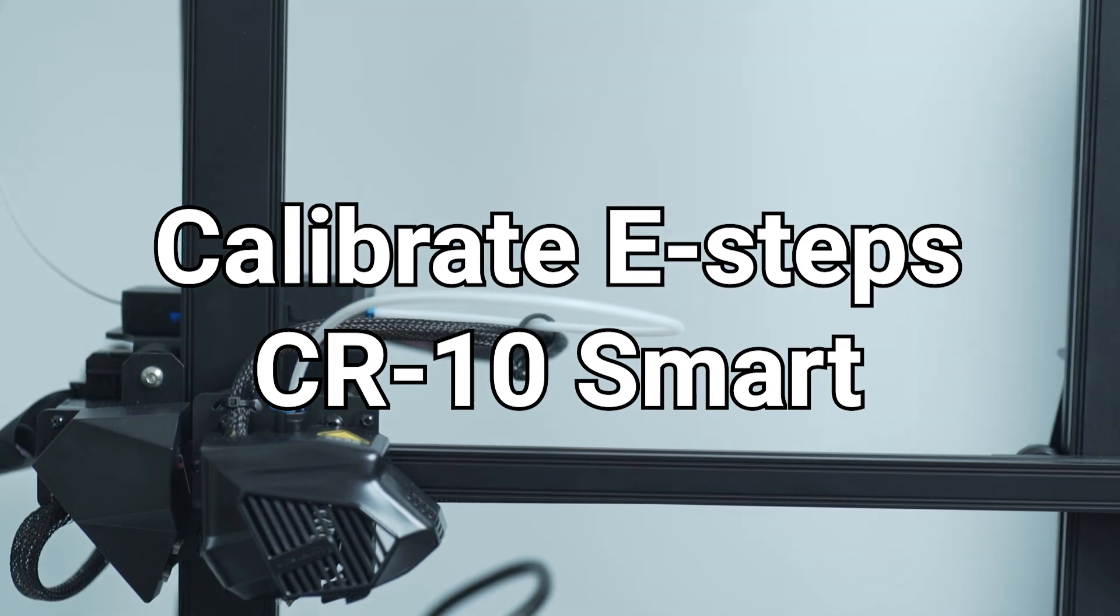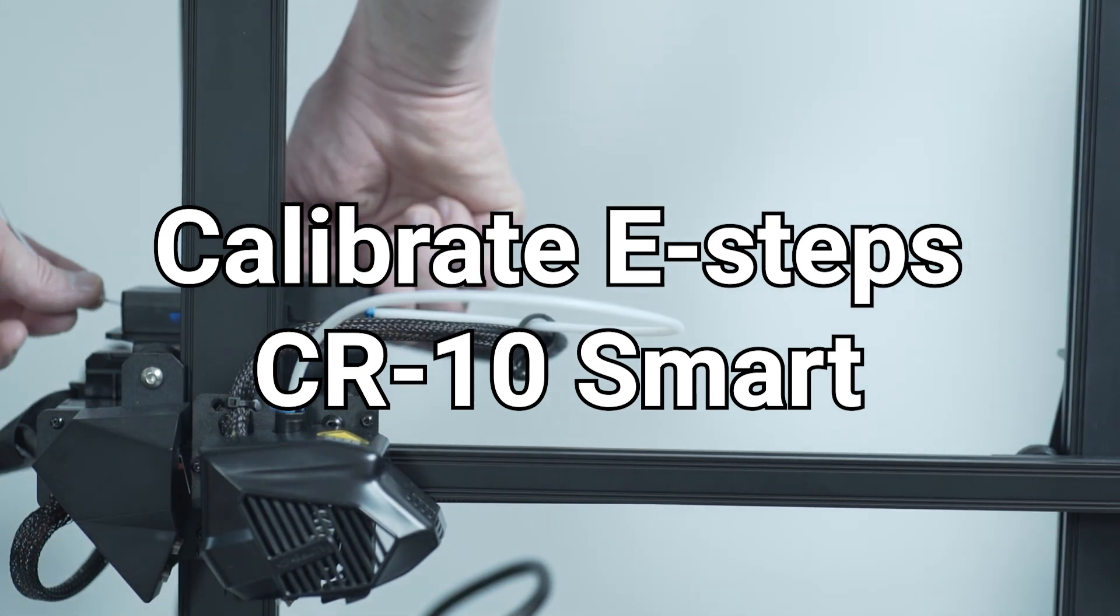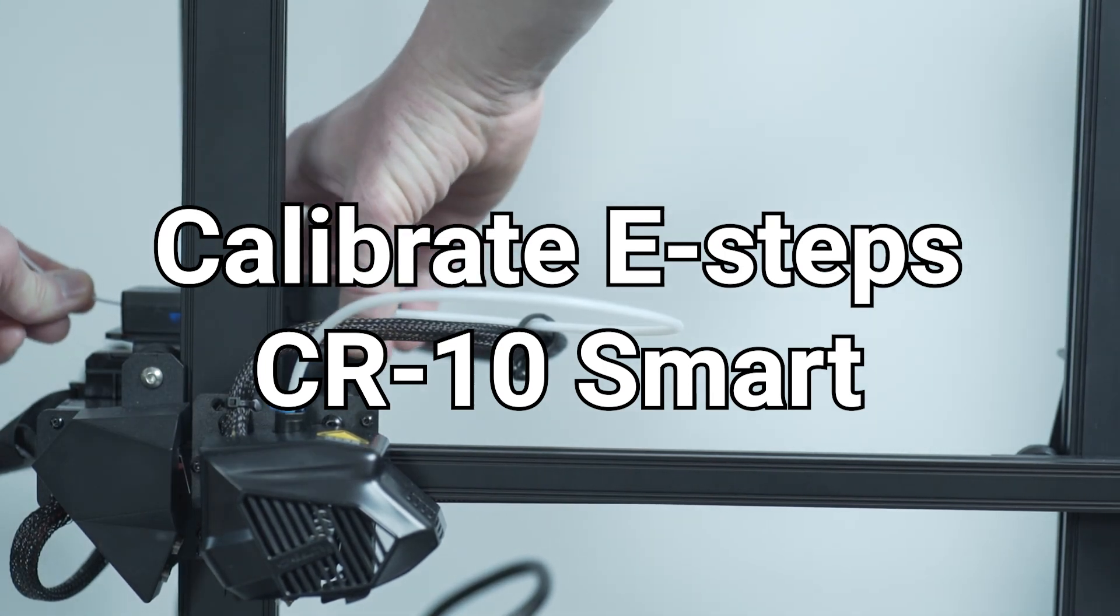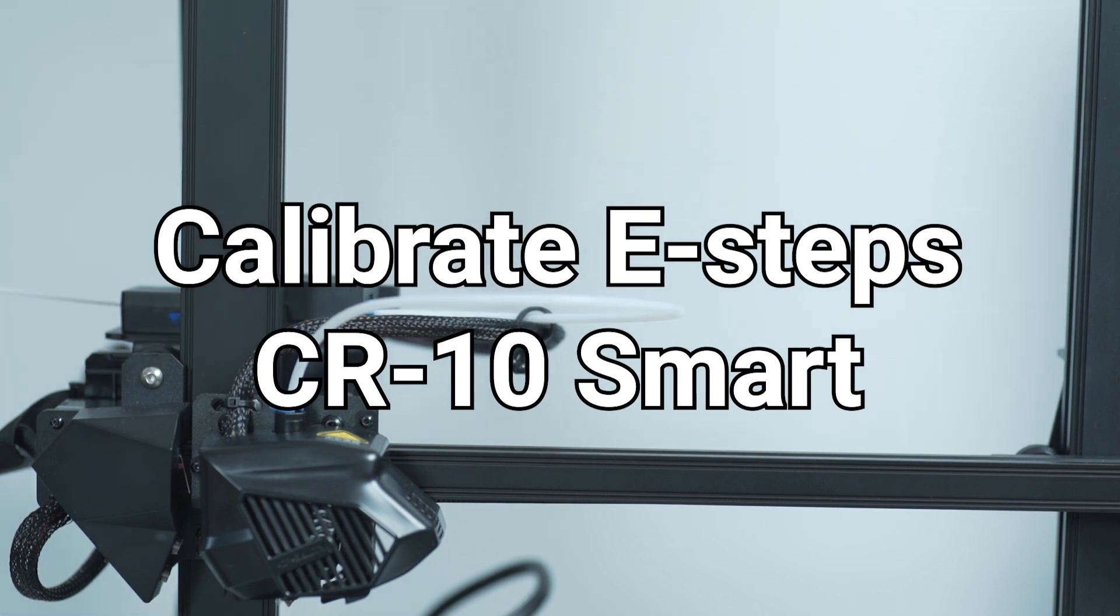Hi, in this video I'm going to show you how to calibrate your E-steps for the Creality CR10 Smart.